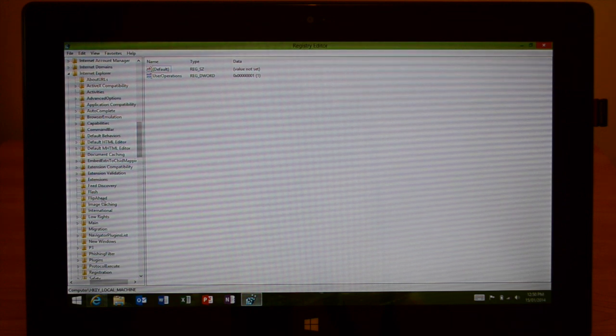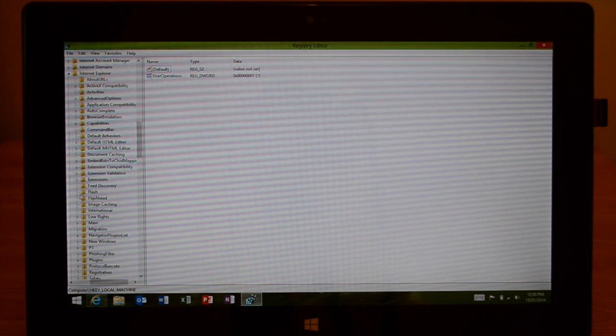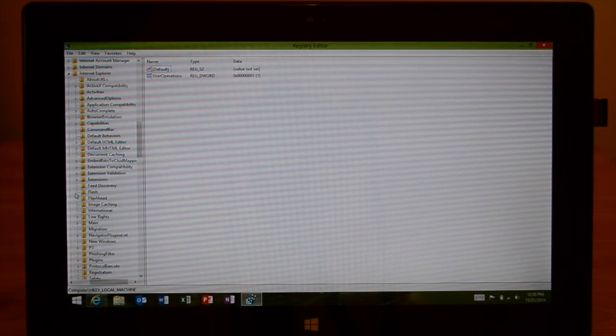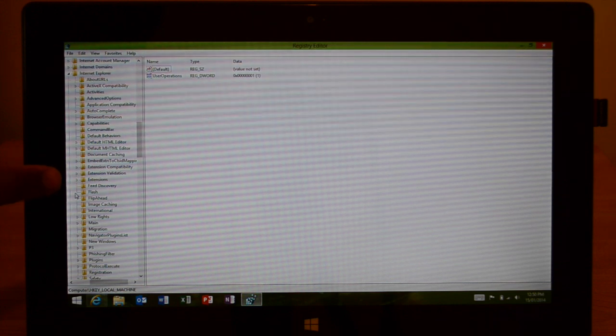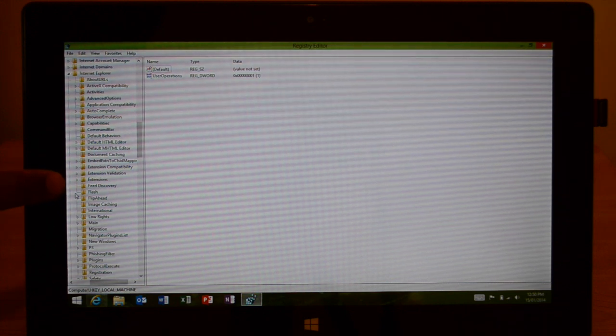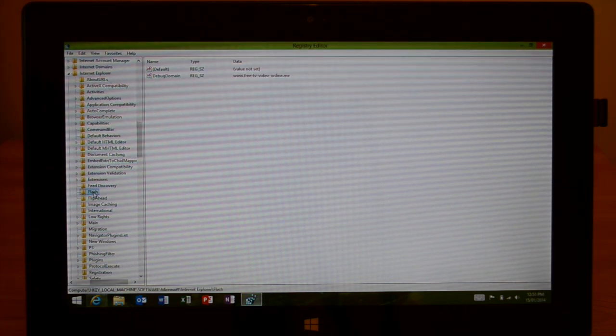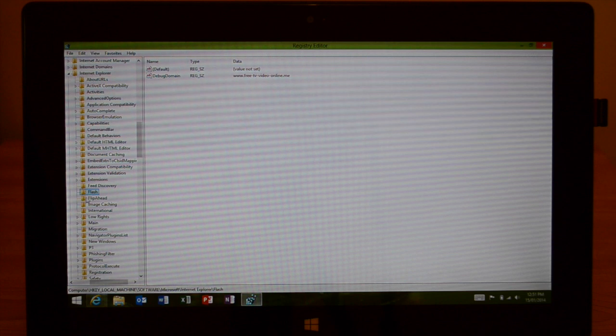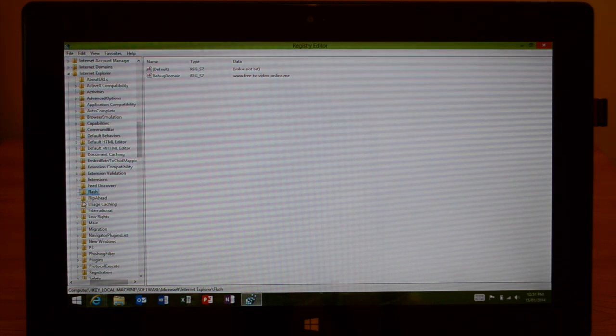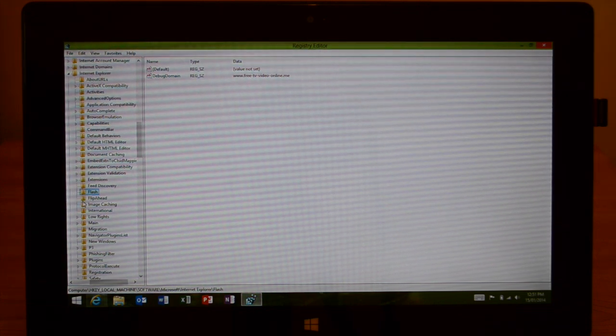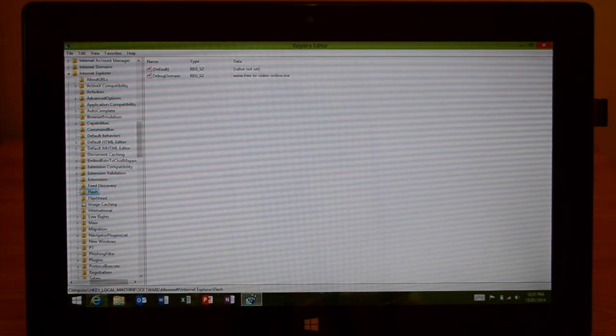And then you'll move the Flash folder under a folder called the Feed Directory, I think it is. Yep, and just go and click on that and then go back up to the Edit tab.